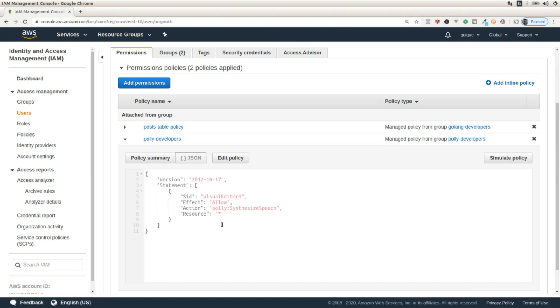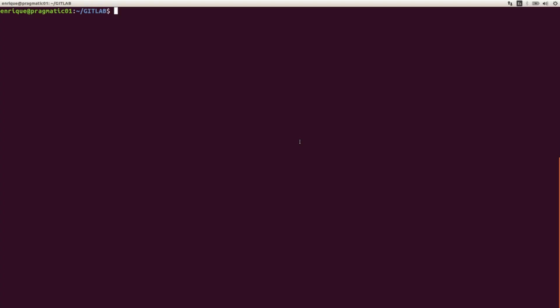Now let's go to Visual Studio Code and start working on the application that is going to consume the Amazon Polly API. Now that we have all the permissions ready on AWS so we can access the Amazon Polly API through the AWS SDK for Golang, let's start working on a new project.